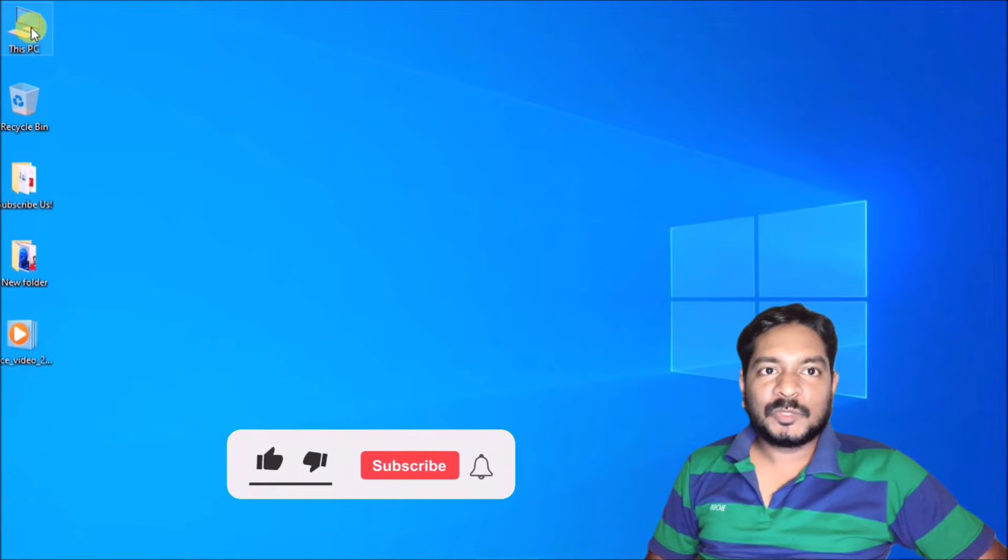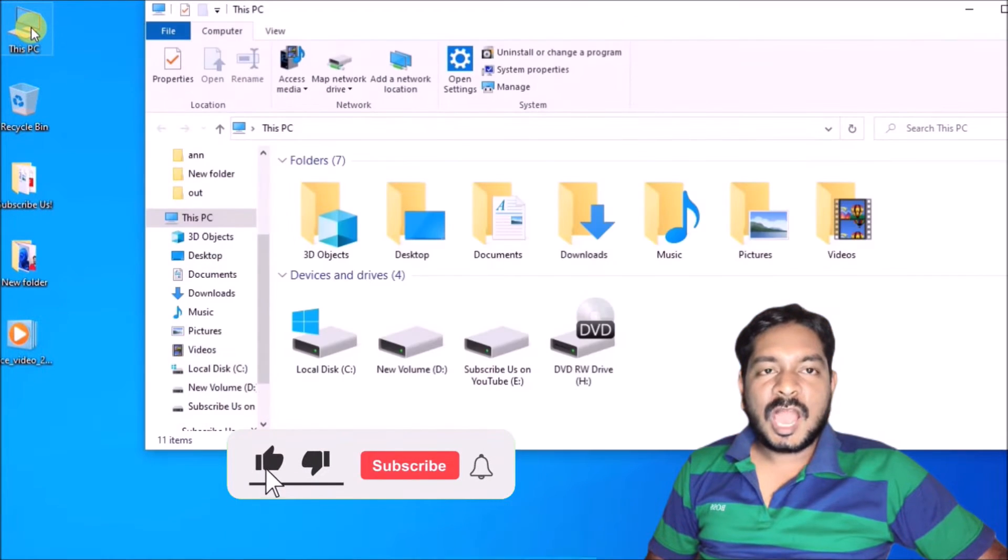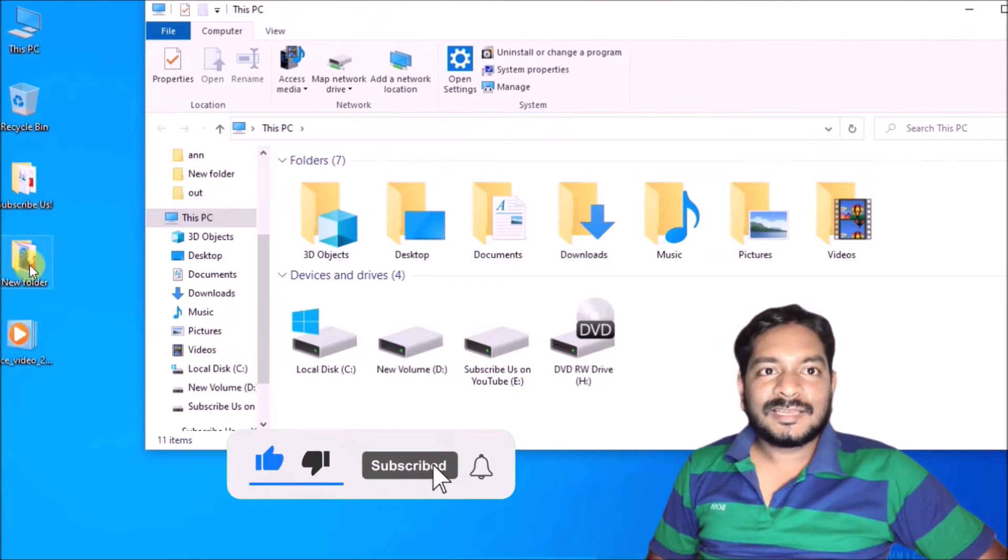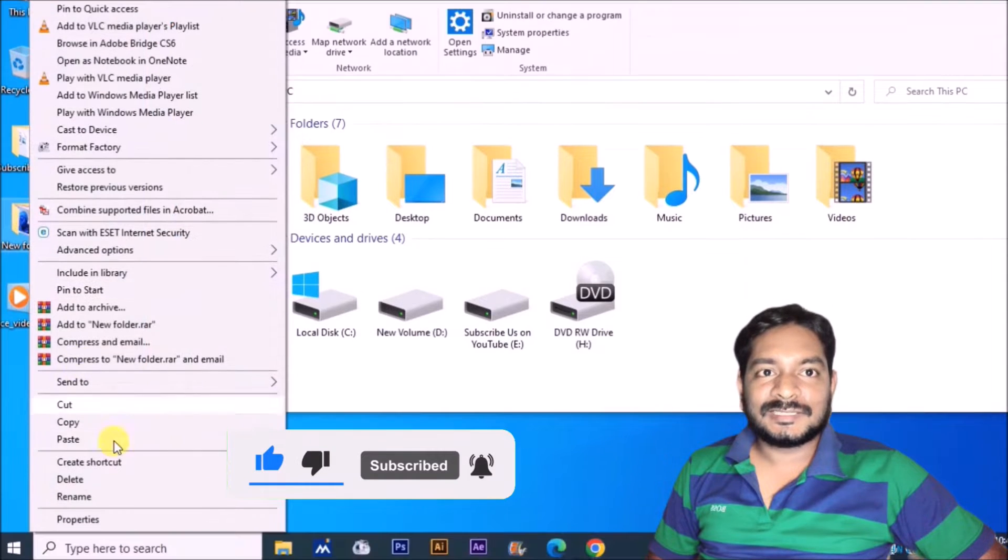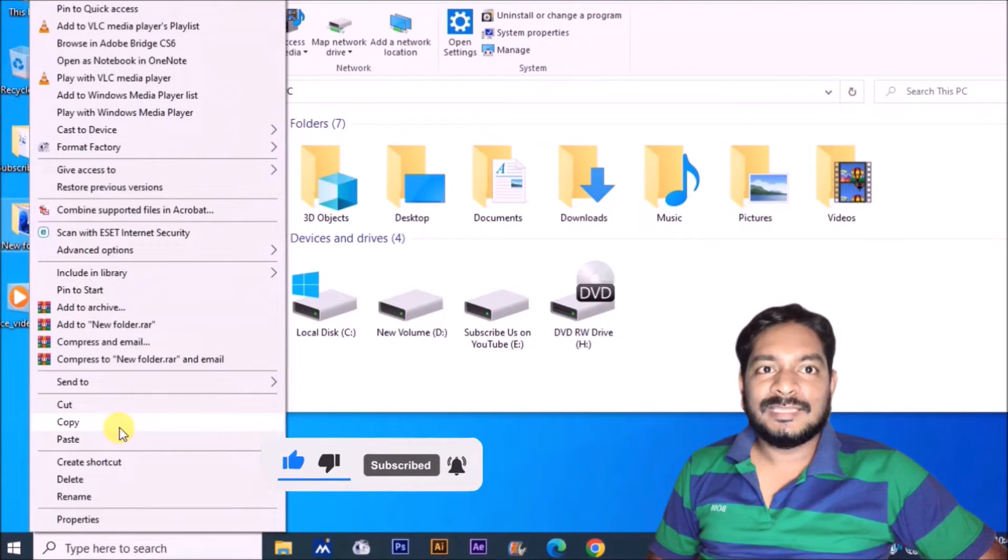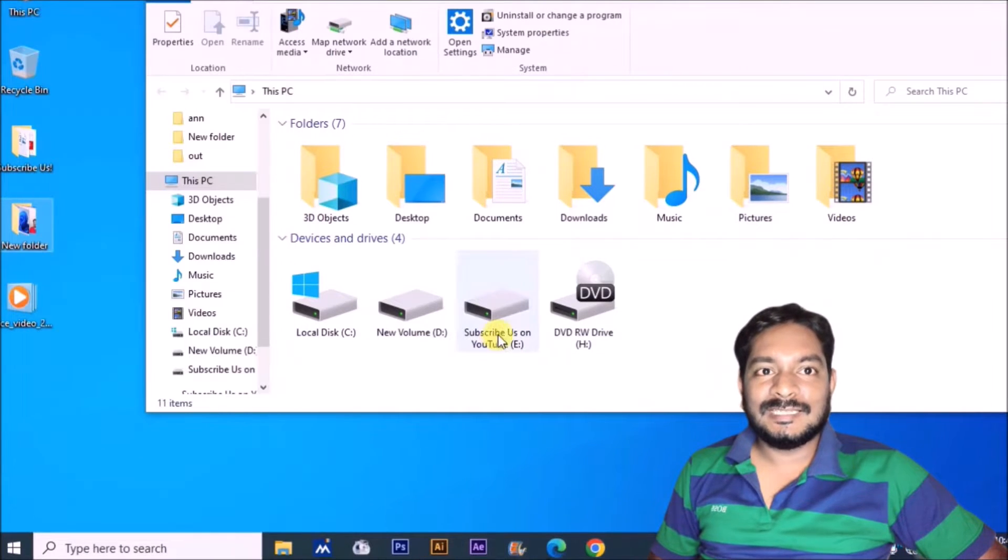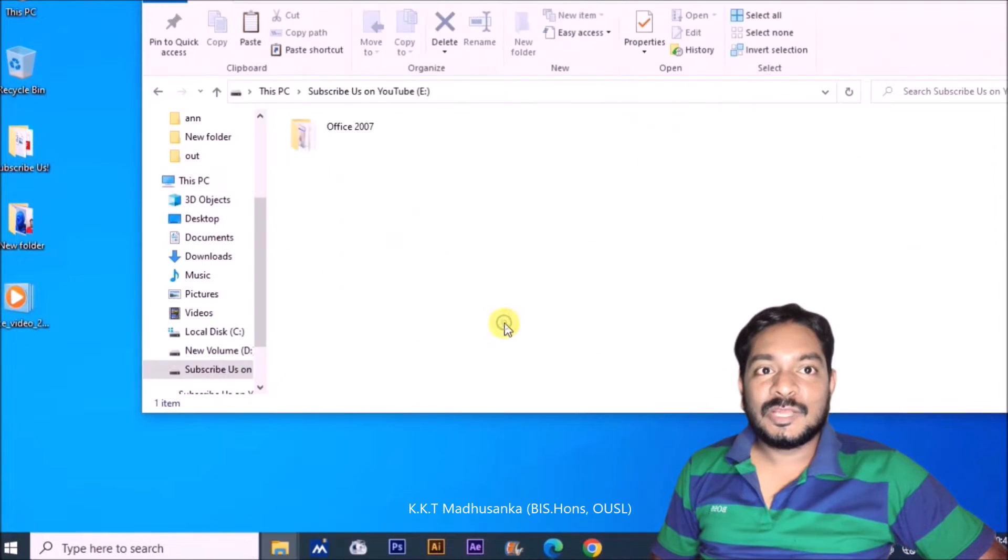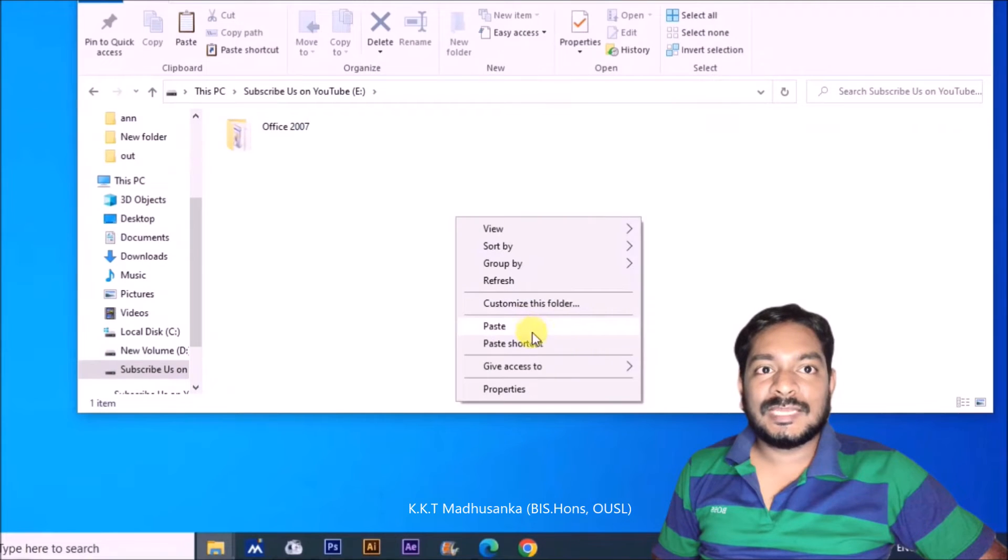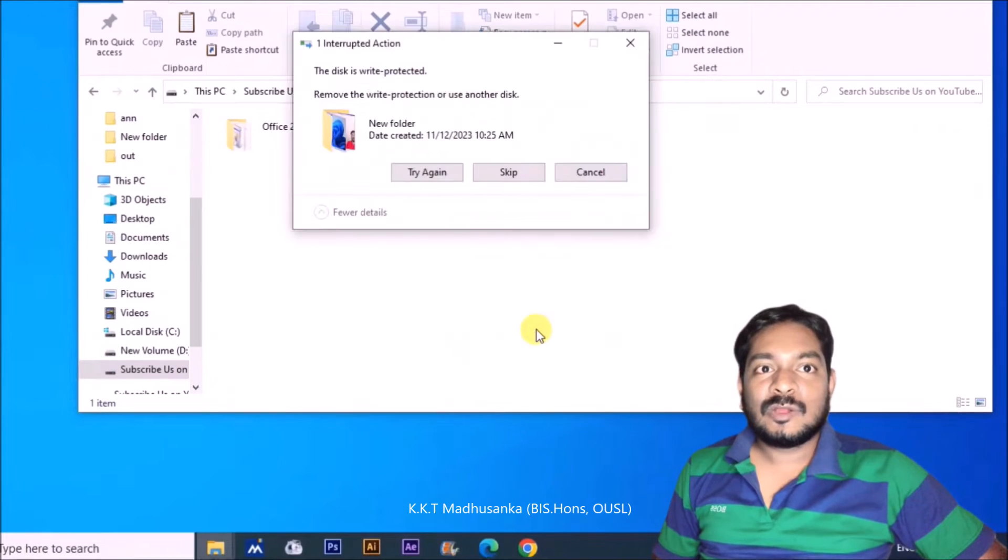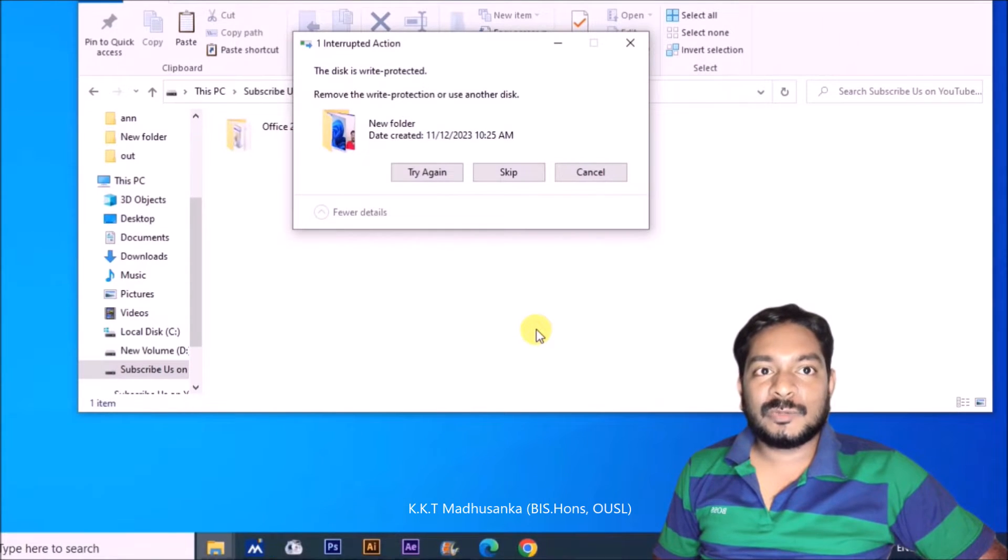In this video I hope to give you a solution how to fix the disc is write protected use another disc error. In this situation you are unable to process your SD card or anything, especially flash drive, portable hard drive, SSD drive, any drive.